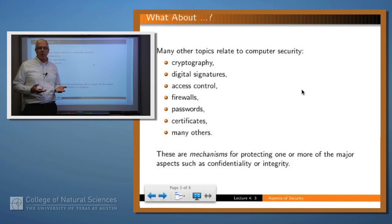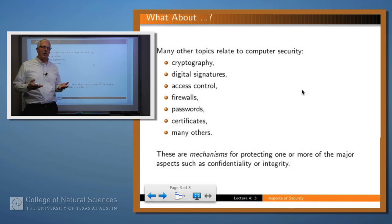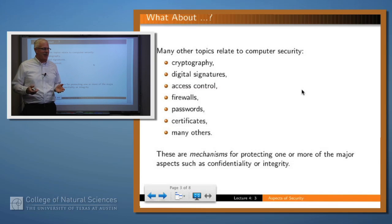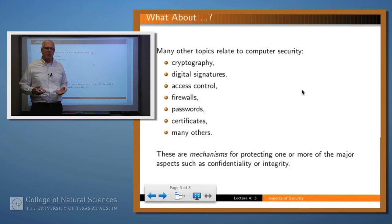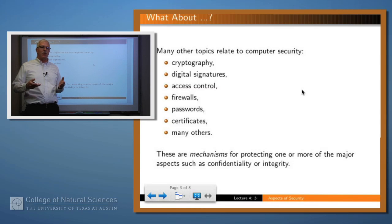If you think about cryptography, for example, no one encrypts data just to encrypt it. The reason you encrypt data is to accomplish something, usually confidentiality. You can think of cryptography as a mechanism by which you achieve confidentiality or sometimes integrity. Confidentiality is a higher-order entity — it's the thing you want to accomplish, and cryptography is a mechanism by which you do that. Firewalls, passwords, and certificates are there for approximately the same reason: to accomplish a higher goal, typically confidentiality, integrity, or availability.